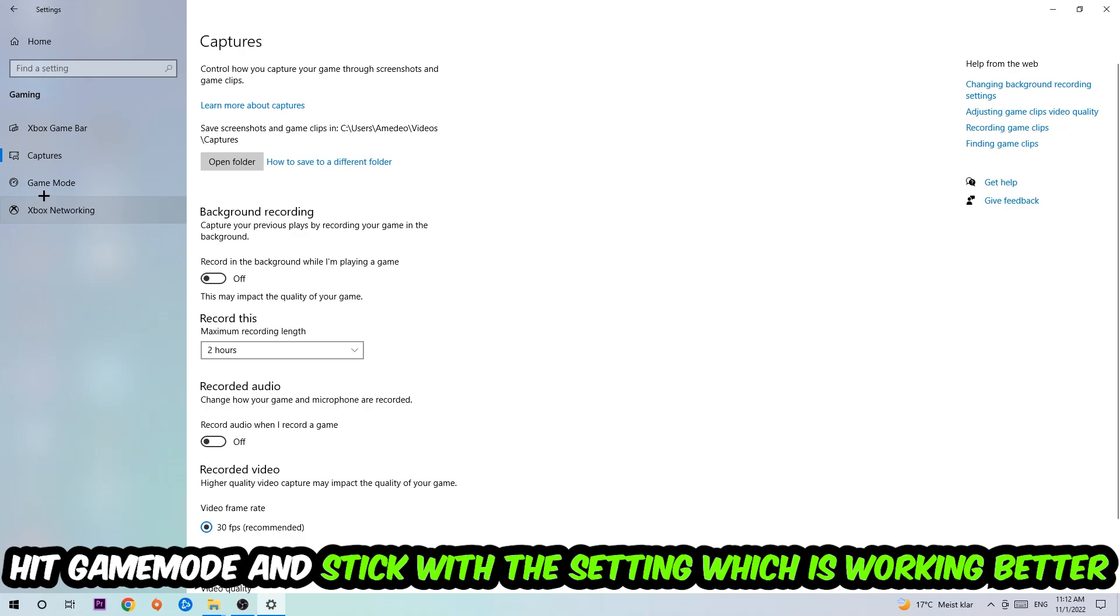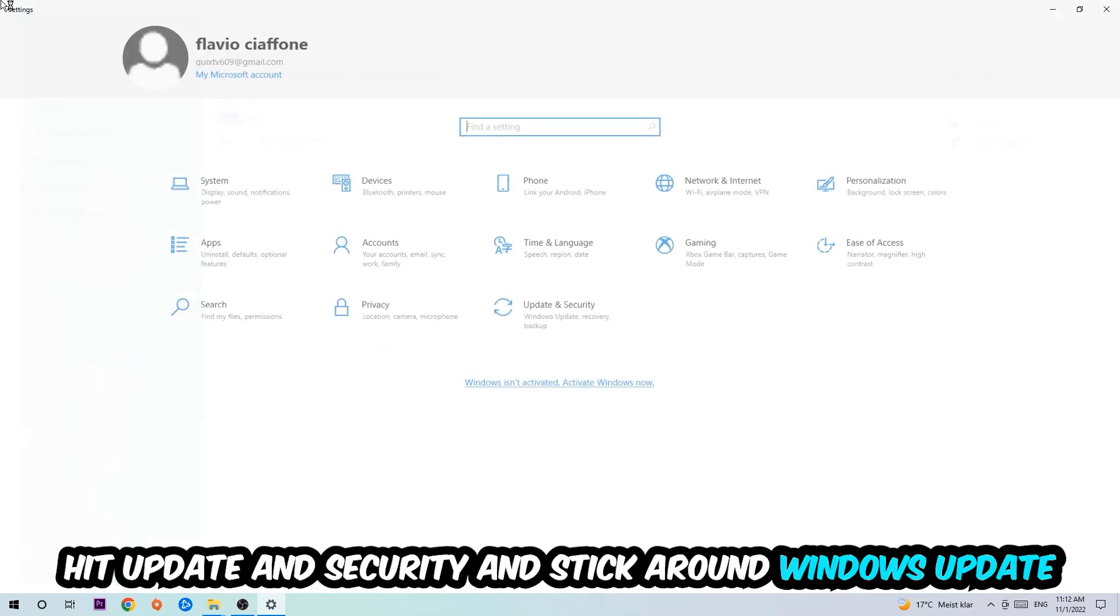Afterwards hit Game Mode, and I can't really tell you to turn this off or on. You need to check it for yourself and just simply stick with the setting which is working better.